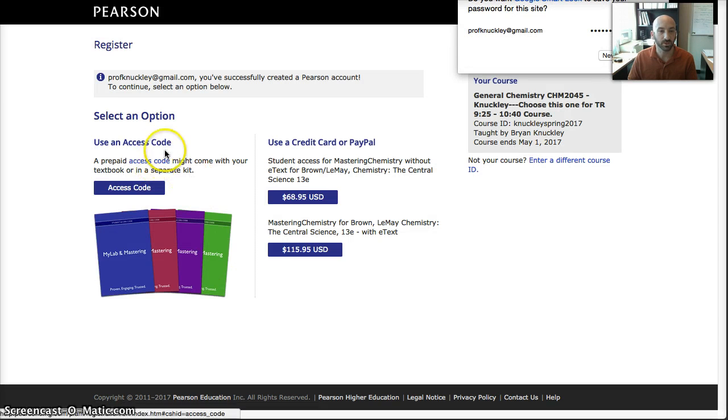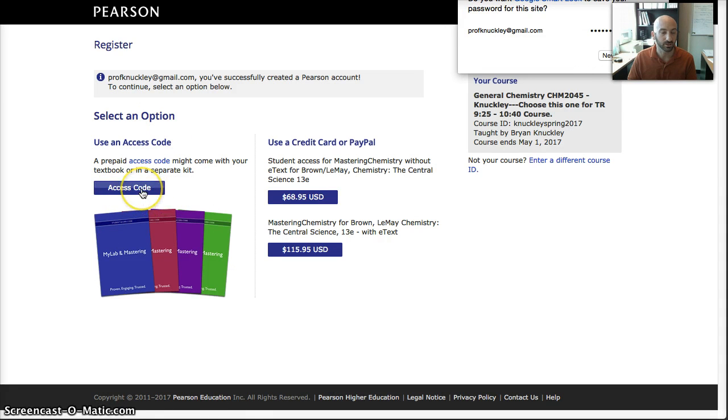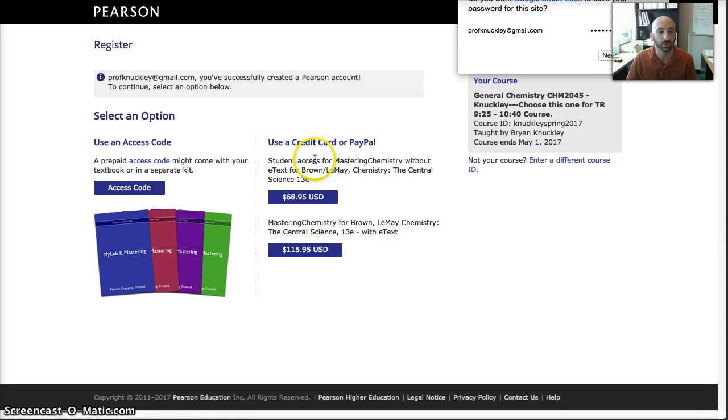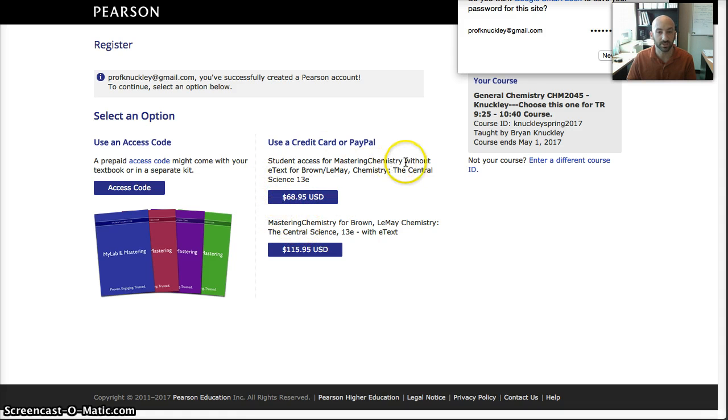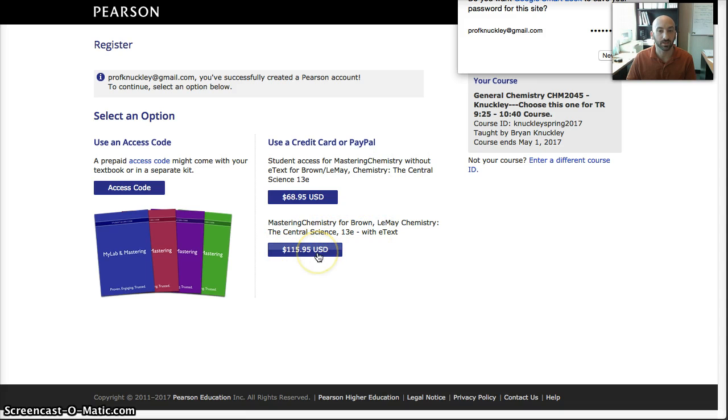At this point, you can either use an access code that you've already purchased, click Access Code and punch that in, or alternatively, you could just use a credit card or PayPal and buy either the access for Mastering Chemistry without the e-text, or you can buy it along with the e-text.